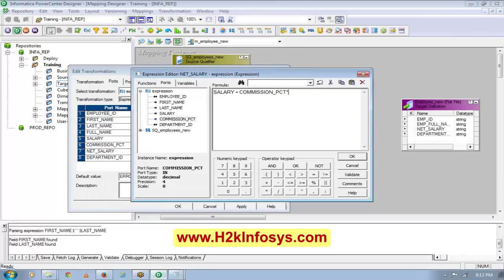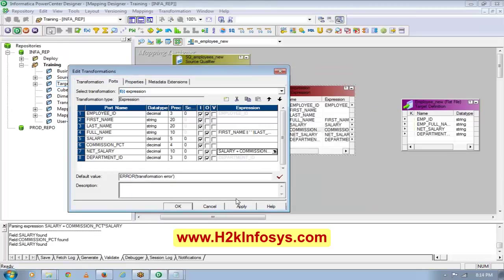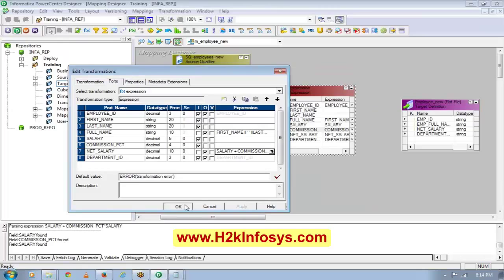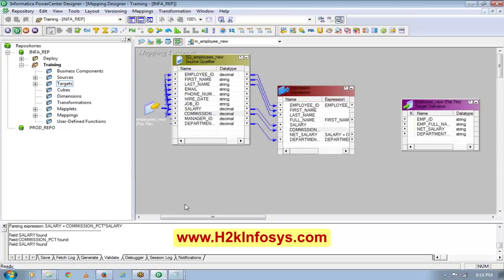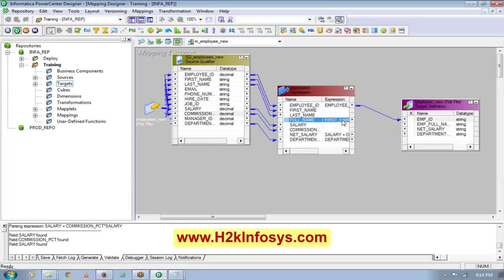So these are the percentages of the commission. What I am going to do is I will do commission multiplied by salary. Now I will connect these ports to my target.